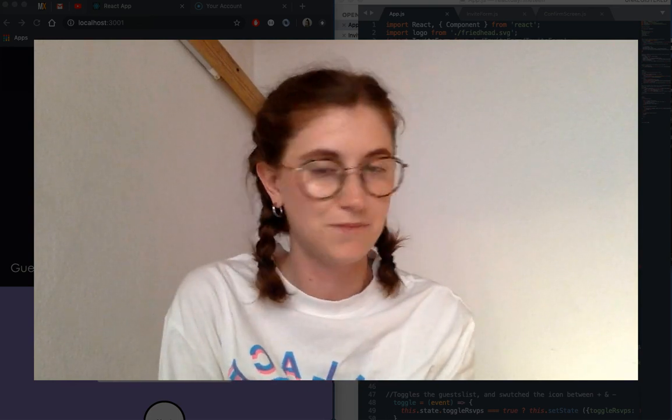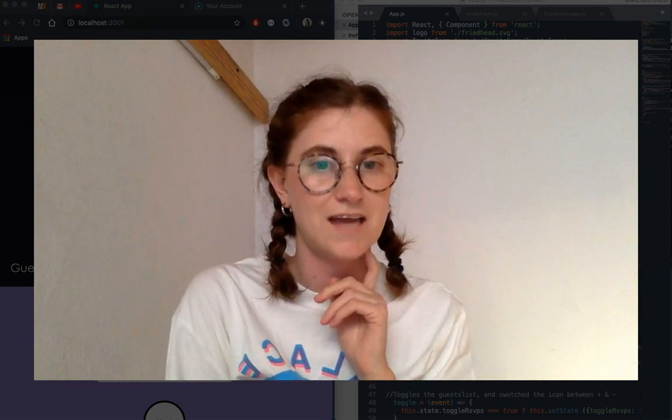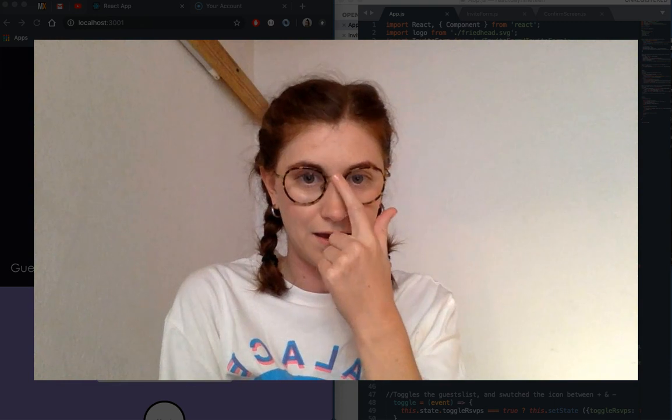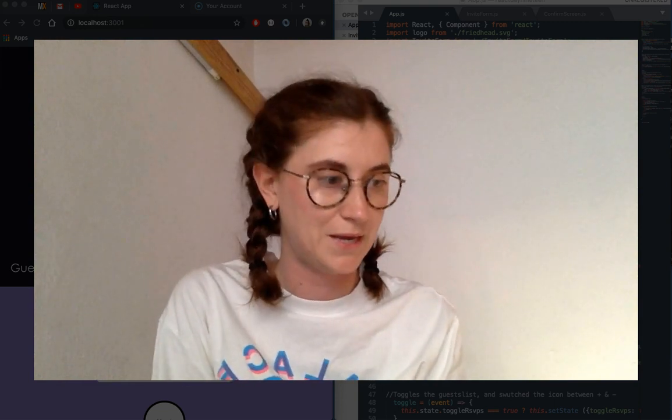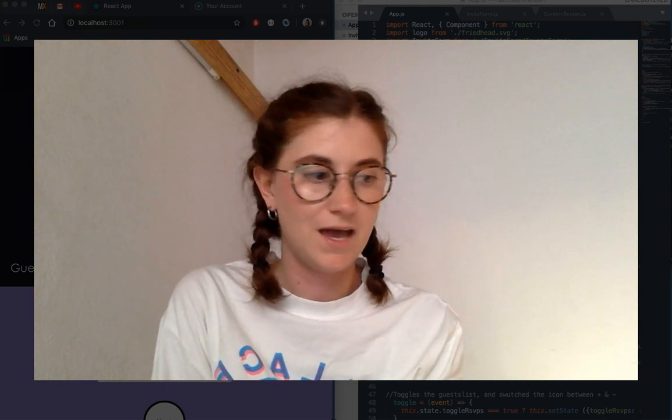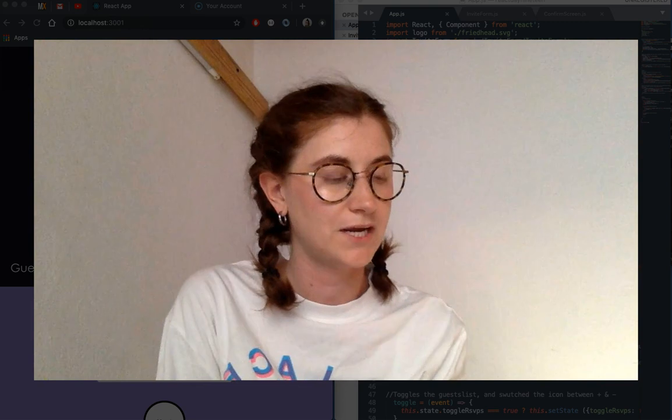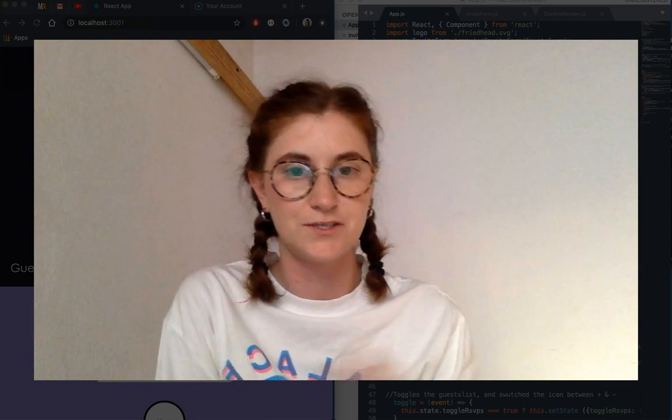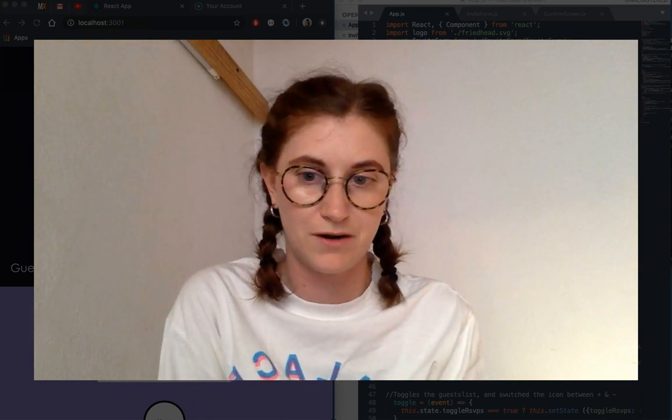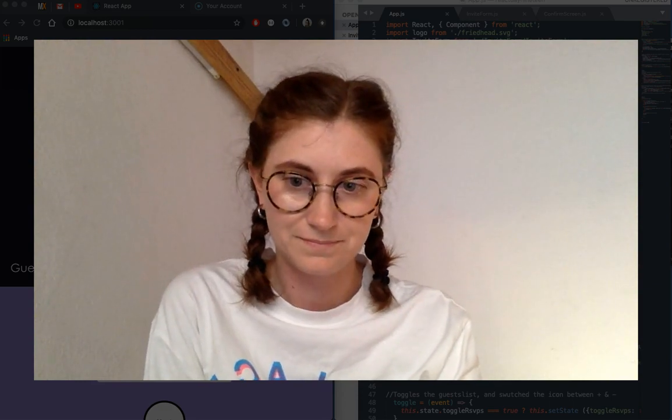Hey, so day 19 of my 30 days of react challenge, and today I have built a party RSVP app. I took what I did with my last app and kind of built on that, so passing values from child to parent. Let's take a look.